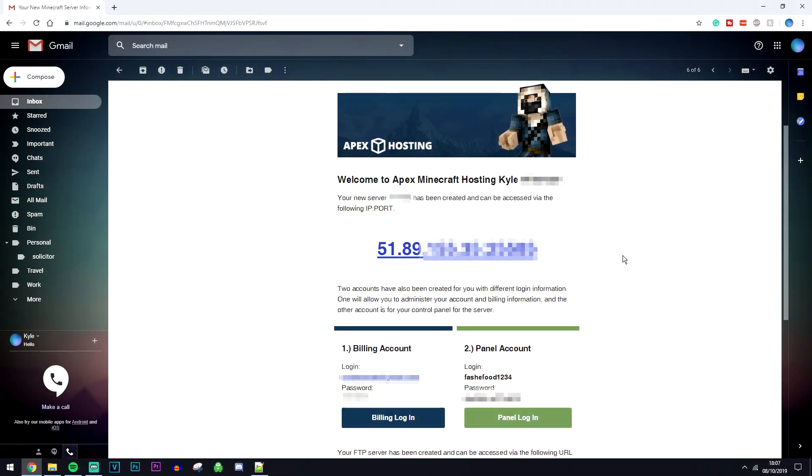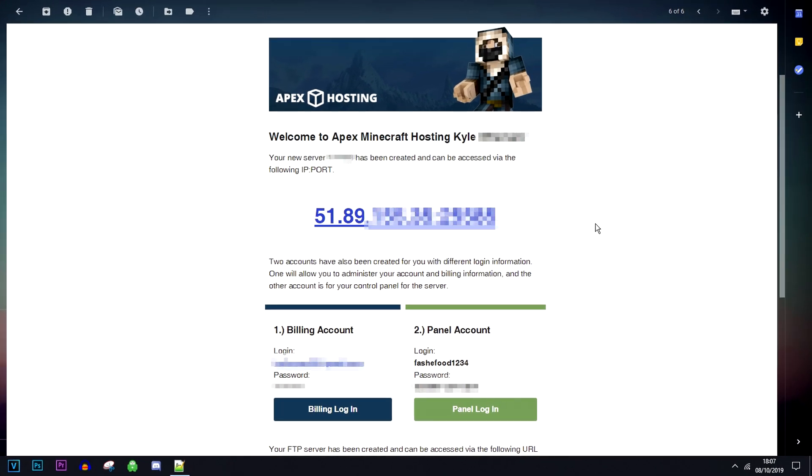Once you've chosen your server package and got it all configured and set up, you should then get an email that looks like this. This is going to be your server IP address and then you're going to have two login details at the bottom. One of them is for your billing account which you won't need to visit often, and your second one is a control panel where you're basically going to be able to control the whole server from there and it's very easy to use.